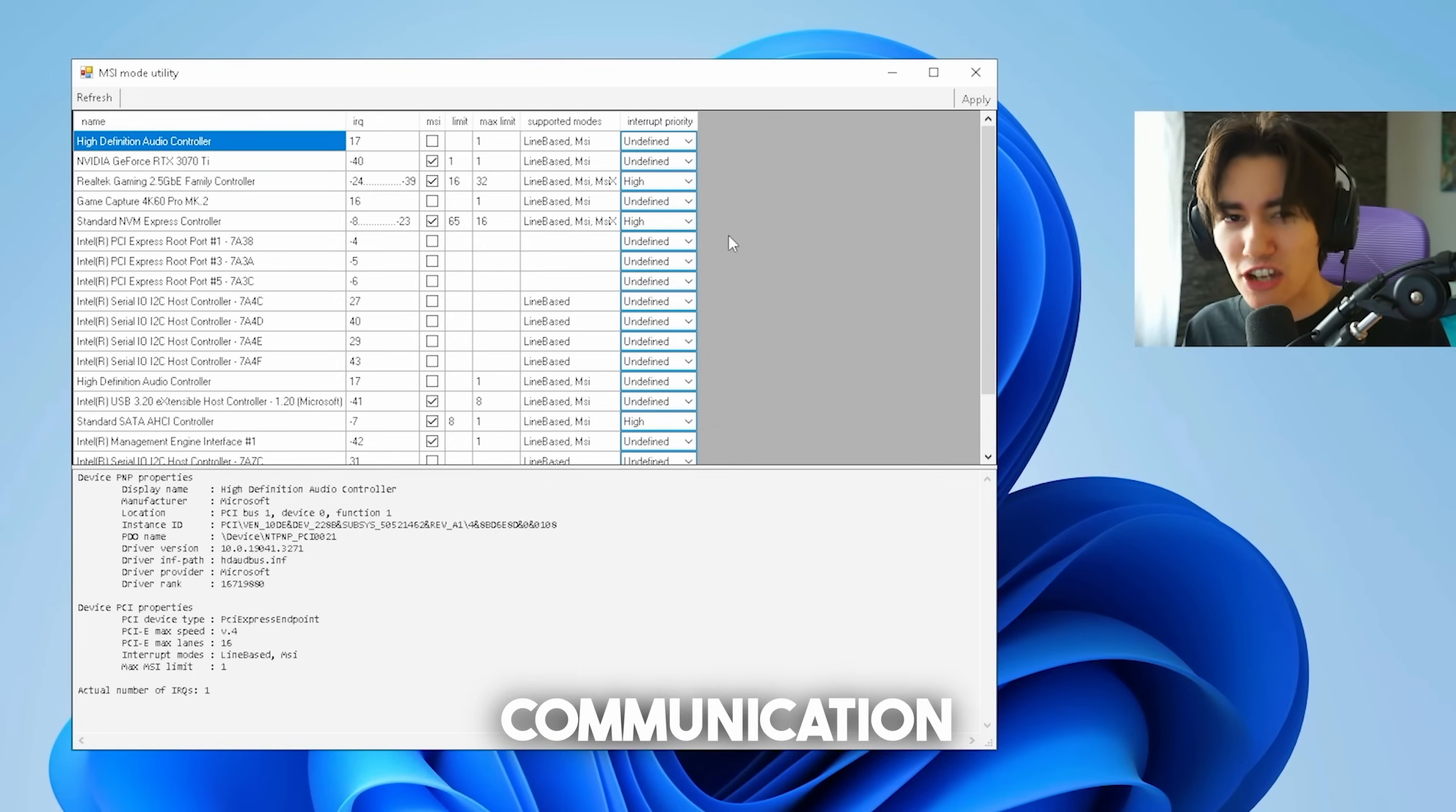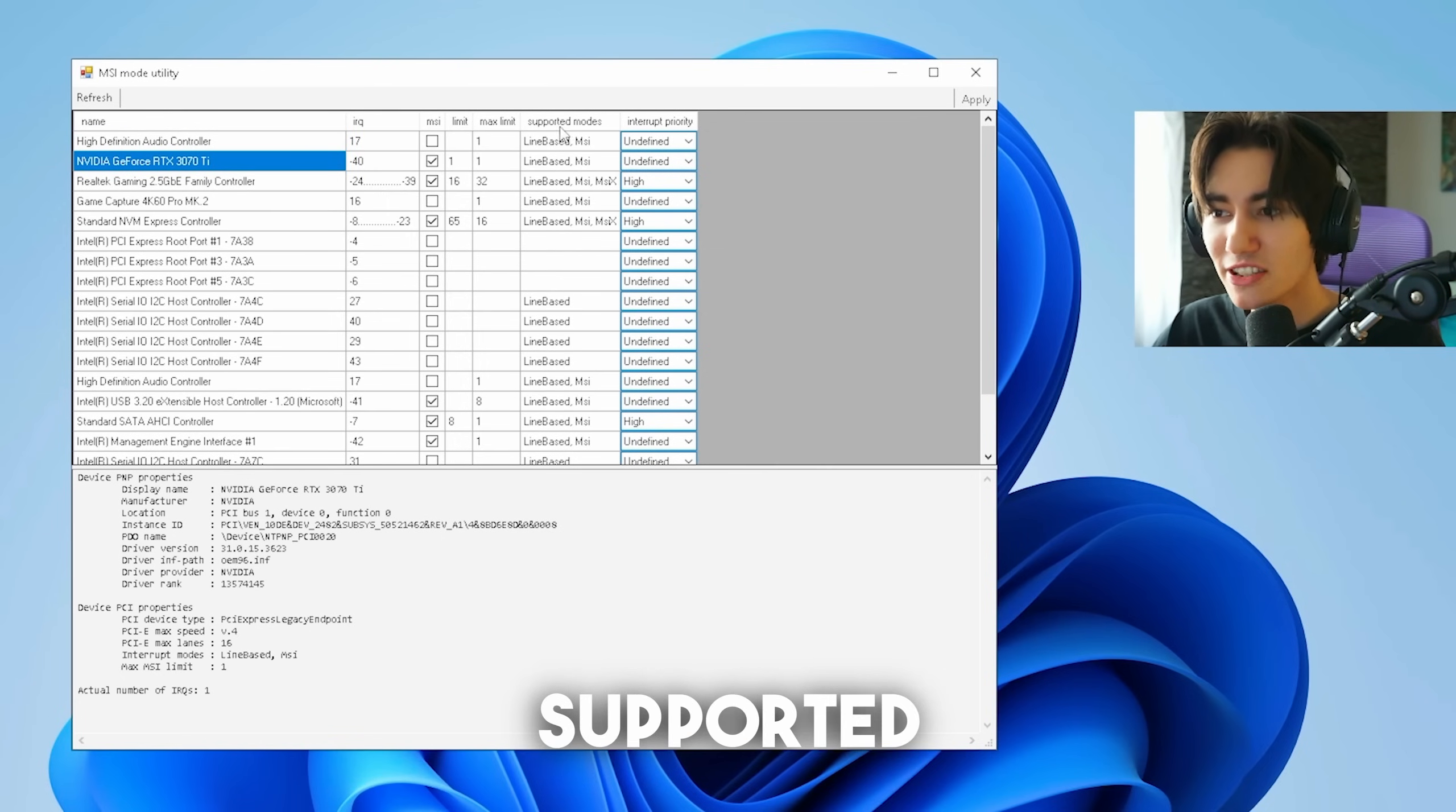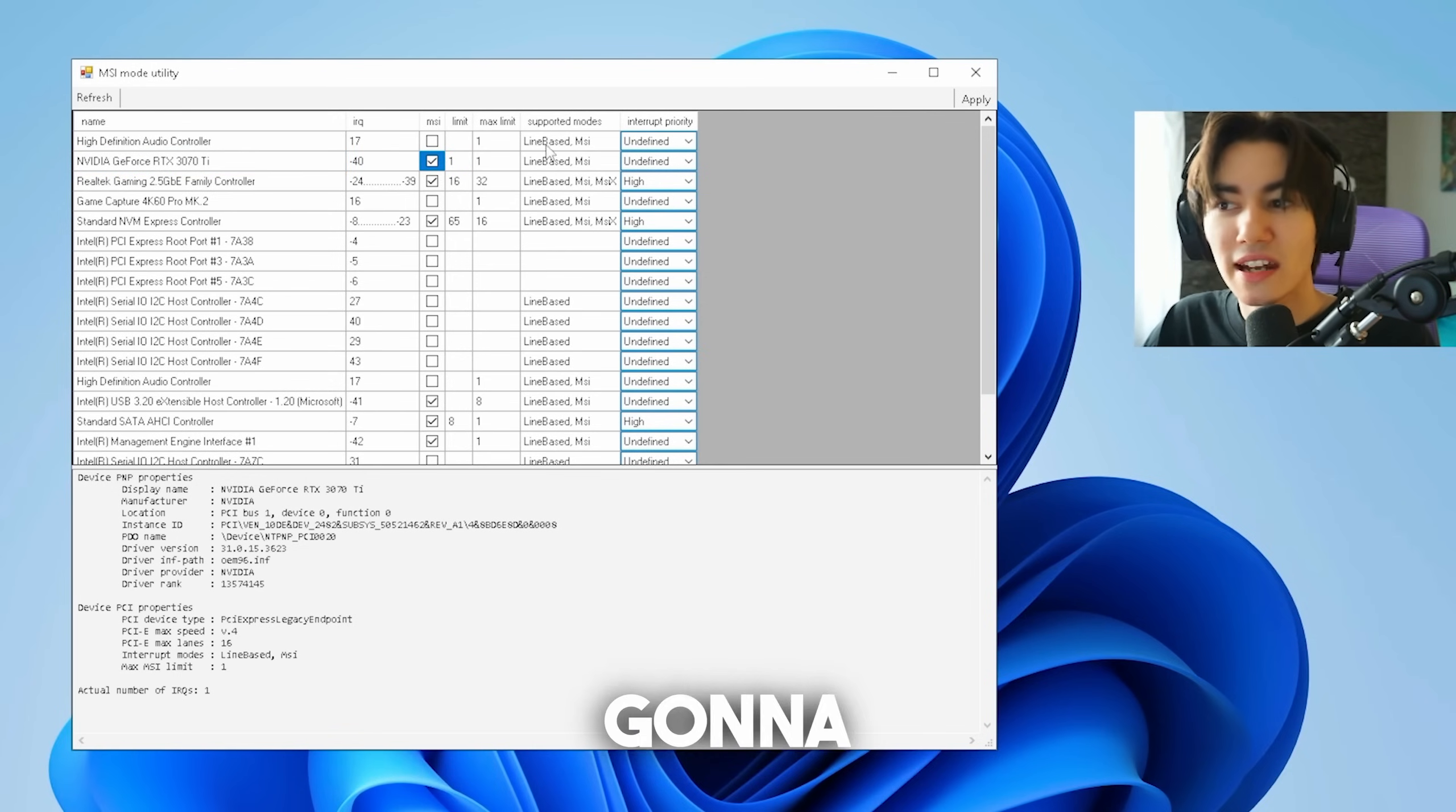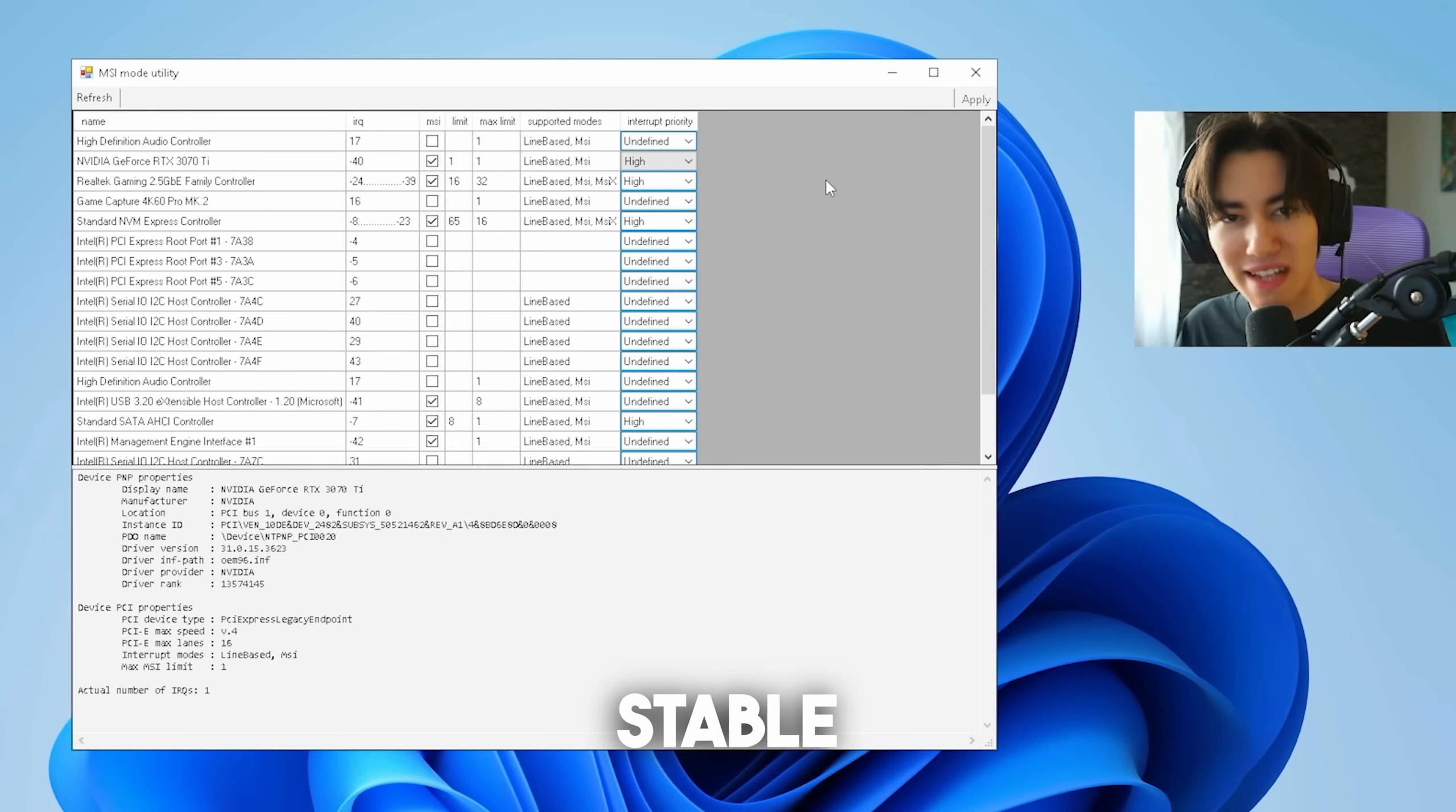MSI is a communication mode between your GPU and your CPU giving you more stable and consistent frames. Select your main GPU, which for me is the NVIDIA GeForce RTX 3070 Ti, and make sure that under supported modes it says MSI. If it says so, go under it and make sure to put the check under MSI. Go under priority and make sure we put it to high as well. Click under apply and now MSI mode is applied for our GPU which is going to make it easier to communicate with our CPU and result in more stable FPS in games. By the way, a ton of GPUs support this so give it a try.